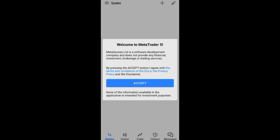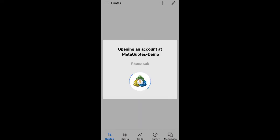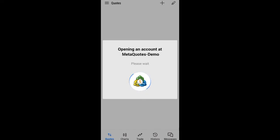Go to MetaTrader 5 and open it. Click 'Accept', click 'Accept', then click on 'Open a Demo Account'. Wait for it to load — after it's done loading we'll proceed with the next steps.